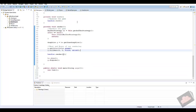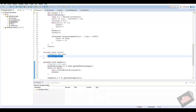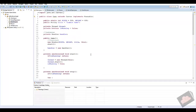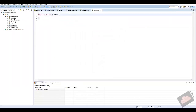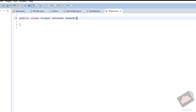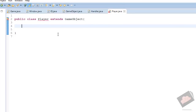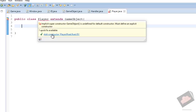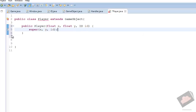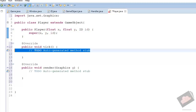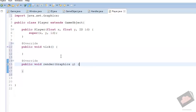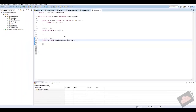We have everything set up to render and tick our handler, so now we just need to add an actual object. We'll create a new class called Player that extends our GameObject. We get an error because we need to add implemented methods — hover over it to add the constructor, then hover again to add the unimplemented methods, which are the tick and render methods. It automatically pulls in everything we created in the parent class.